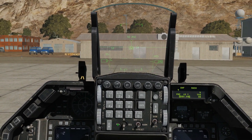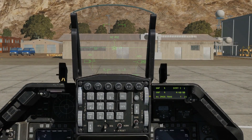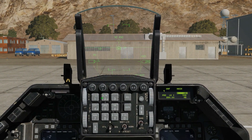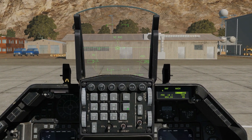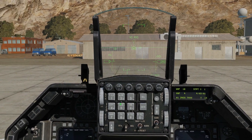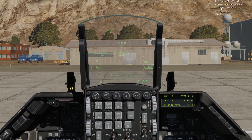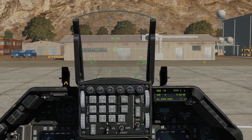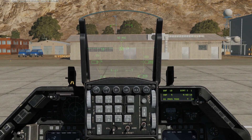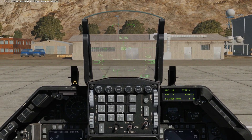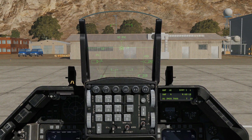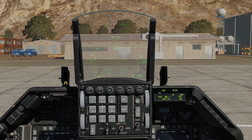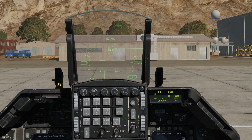Let's get back to the base CNI page with DCS return. We go COM-1, preset 12, enter, and try communicating again — requesting takeoff. And just to prove that's worked, if I go into COM-1, you can see preset 12 is still 250.000 MHz.